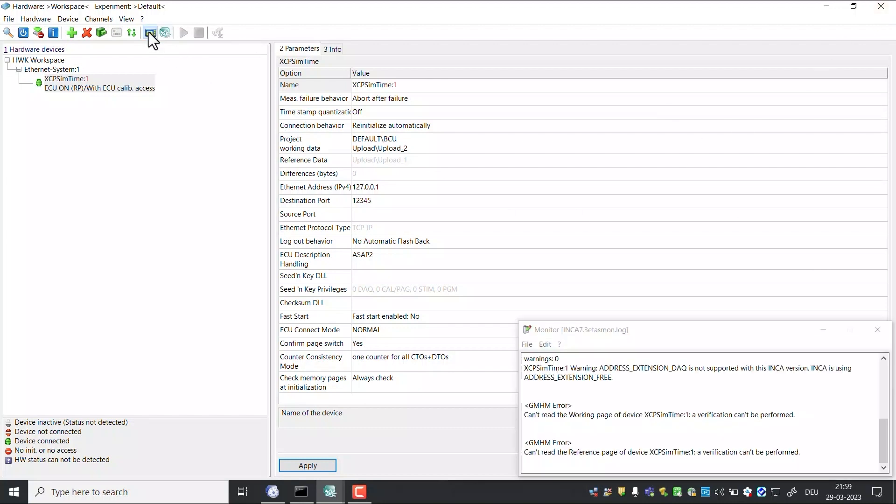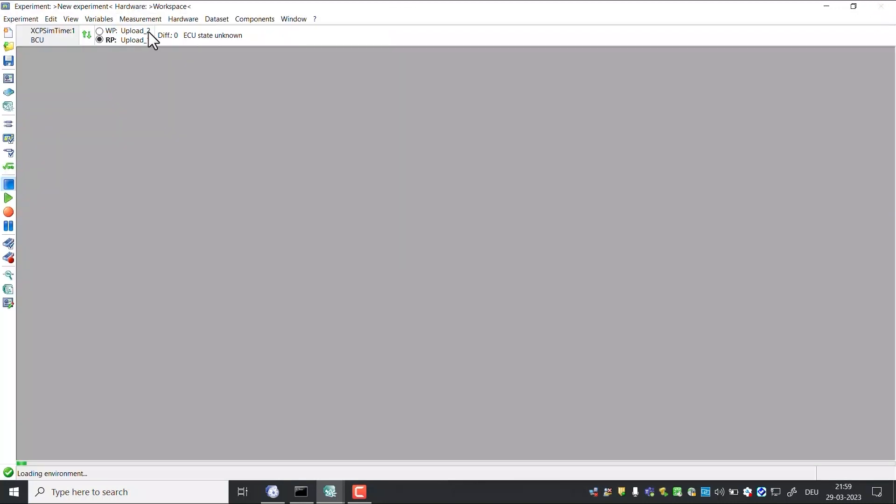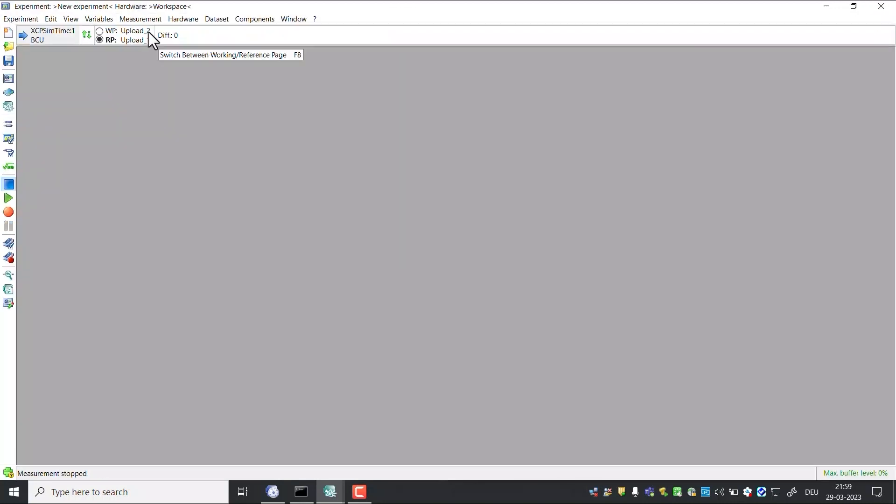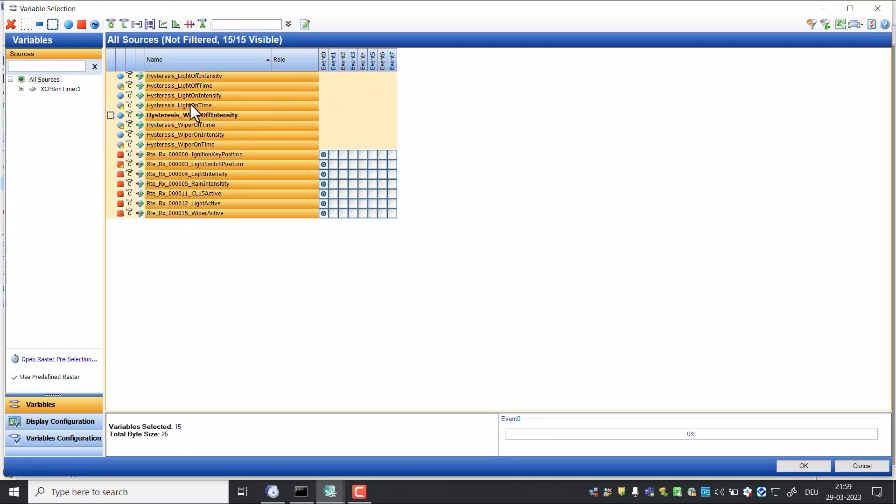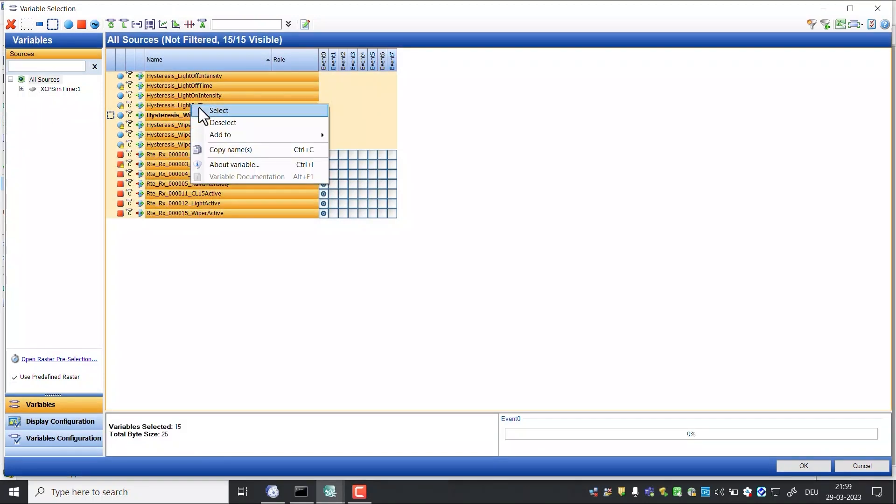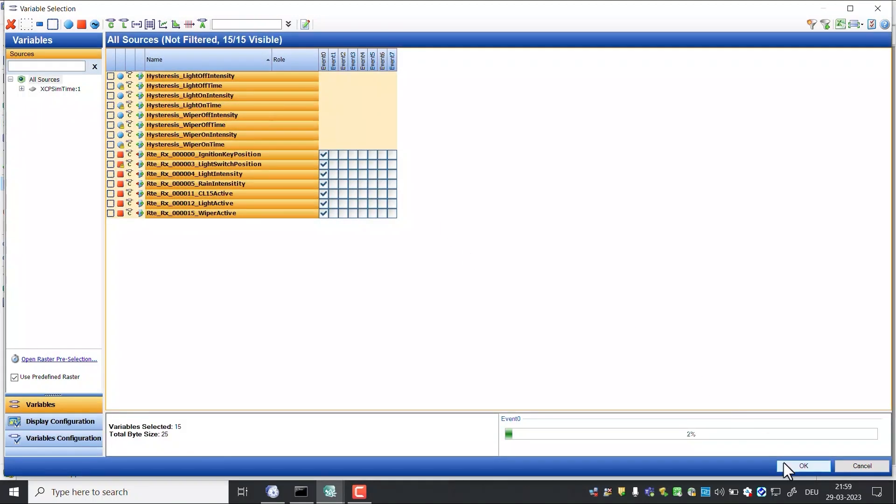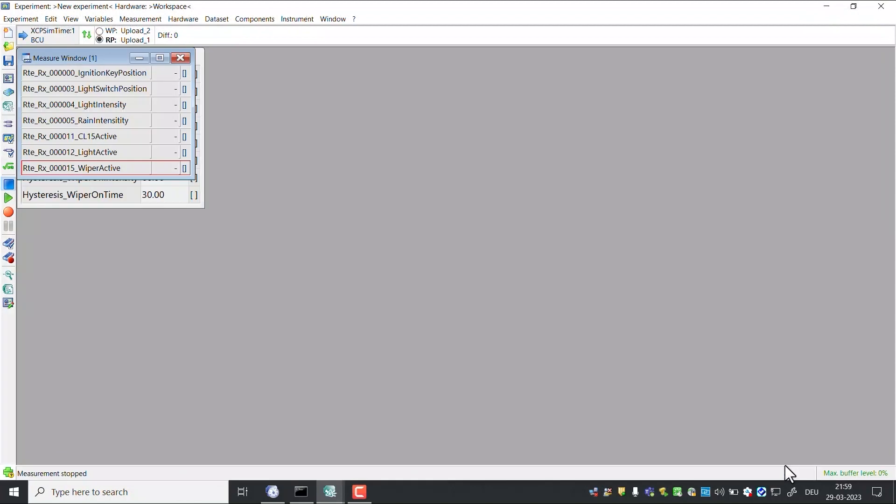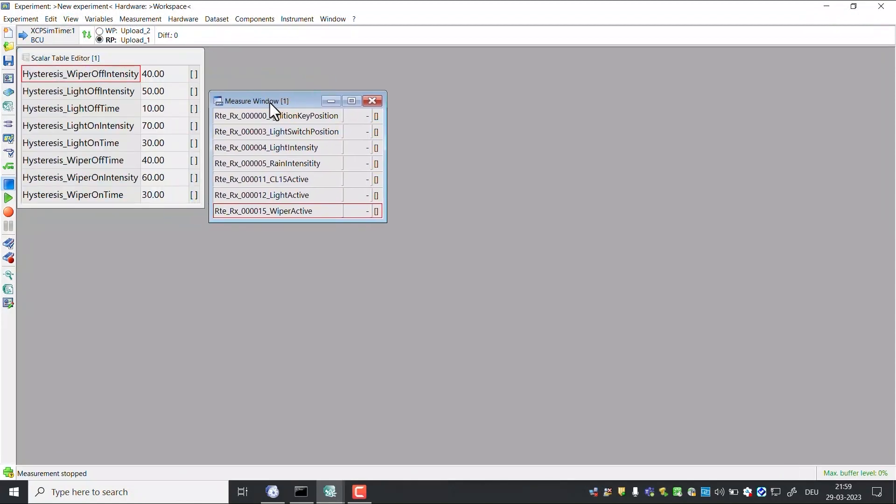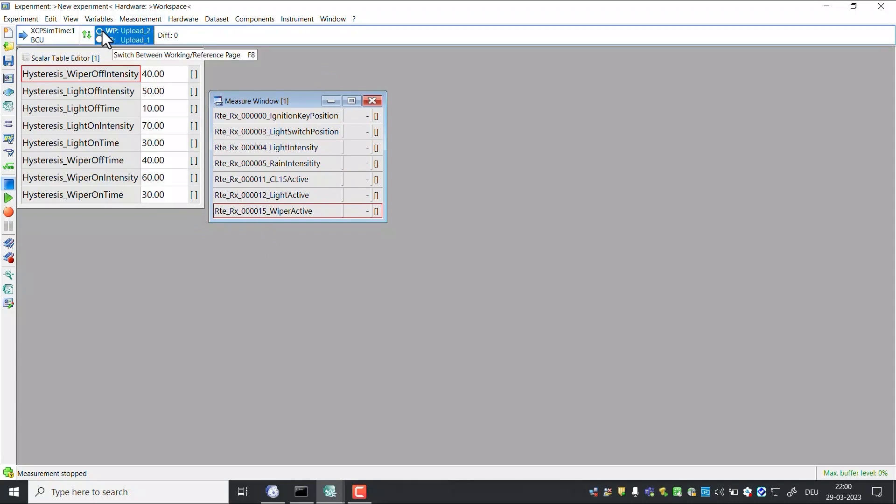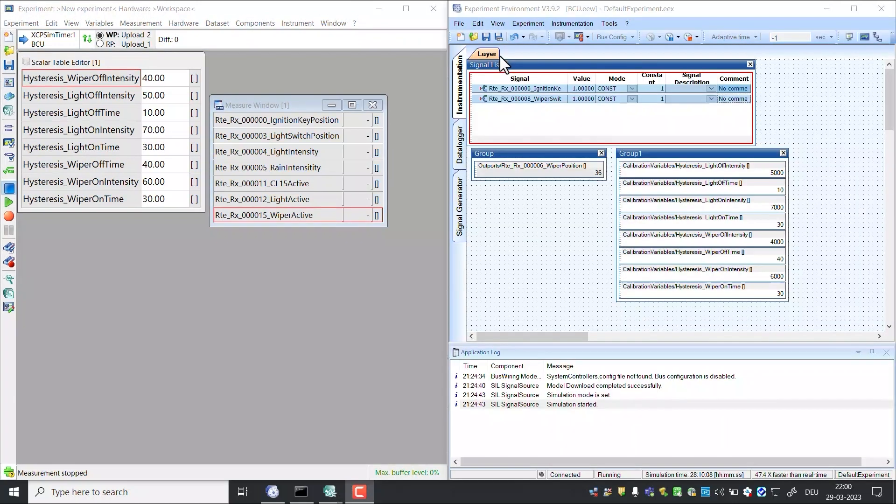Click on experiment icon. Click on variable selection window. Select all the variables. Select WP working page.